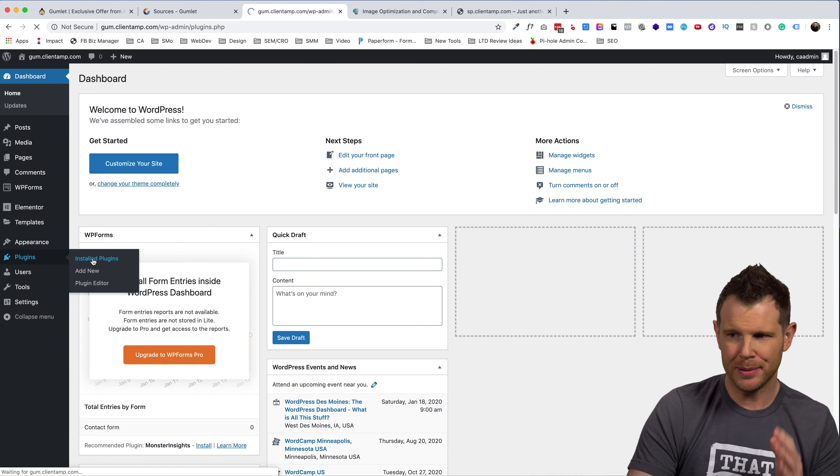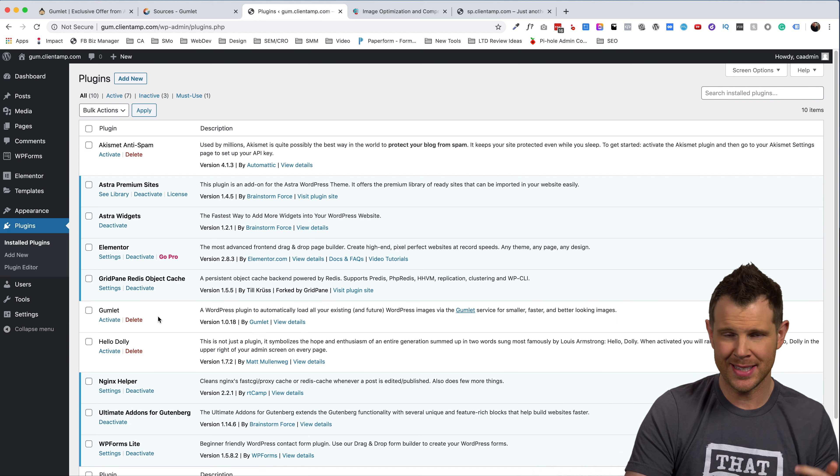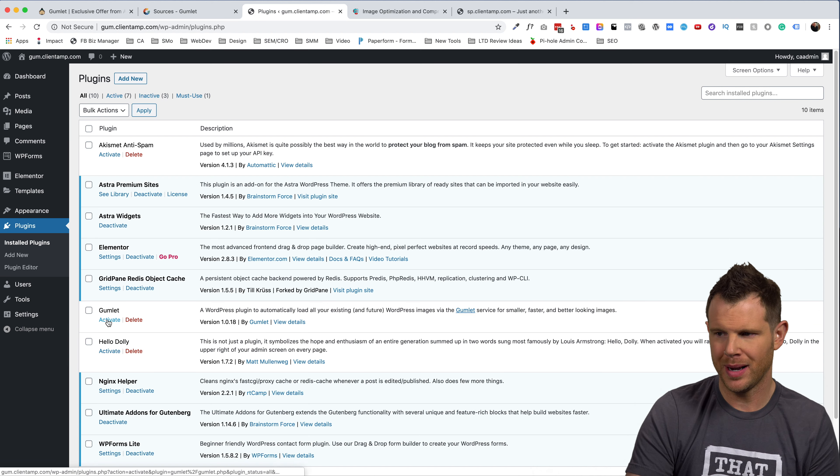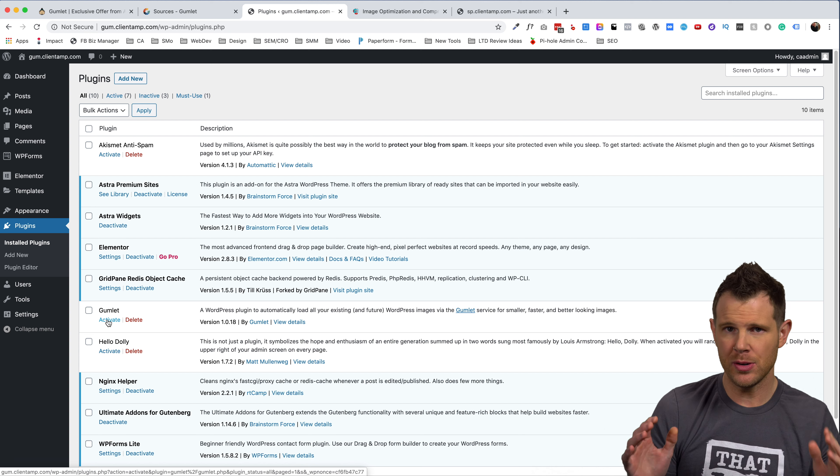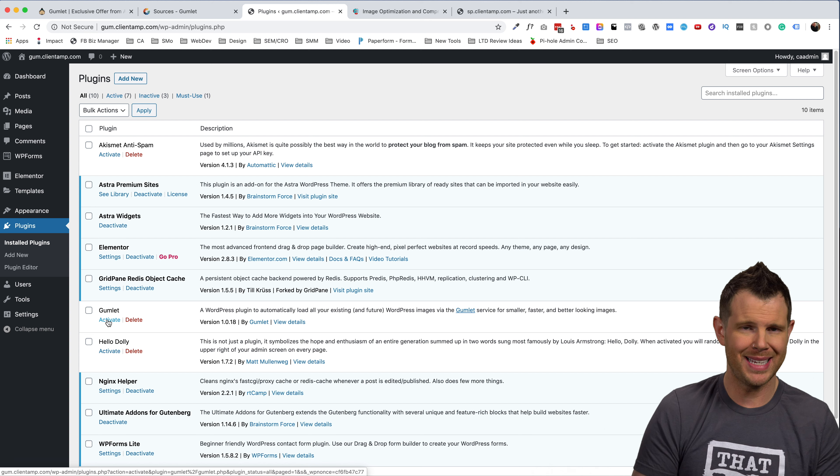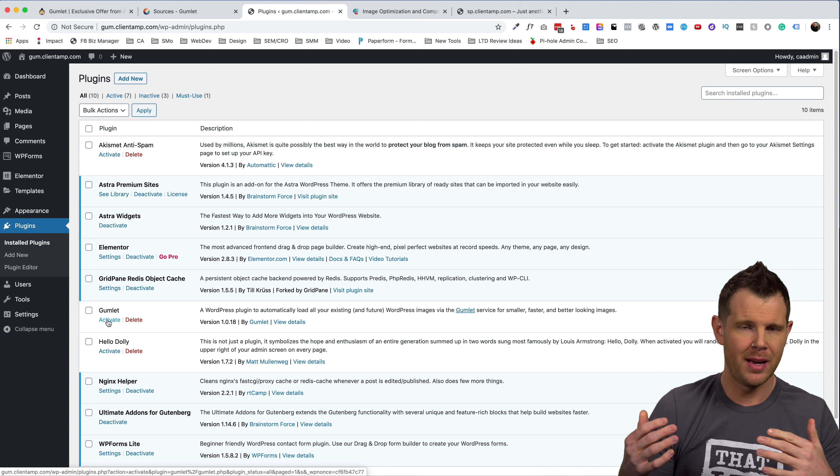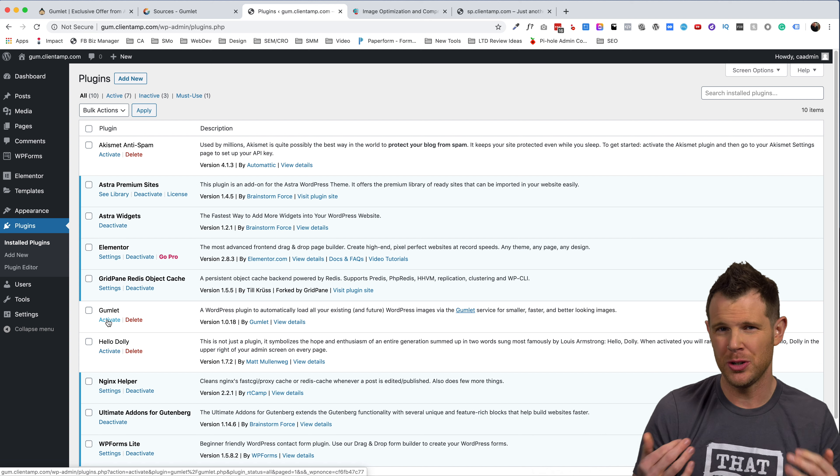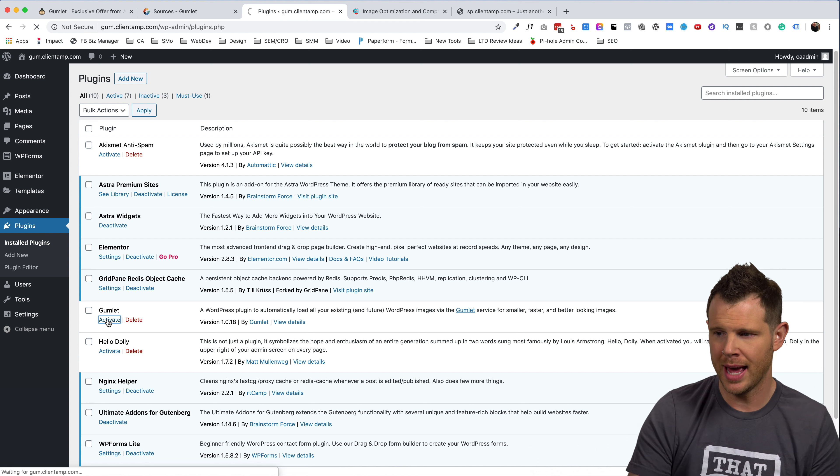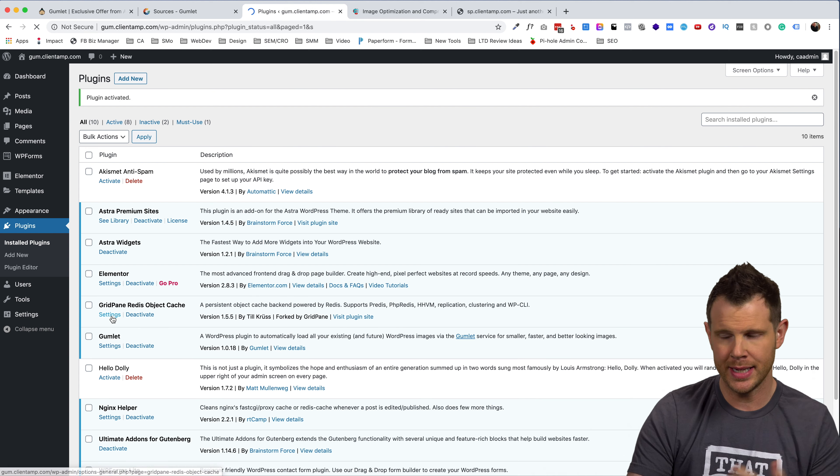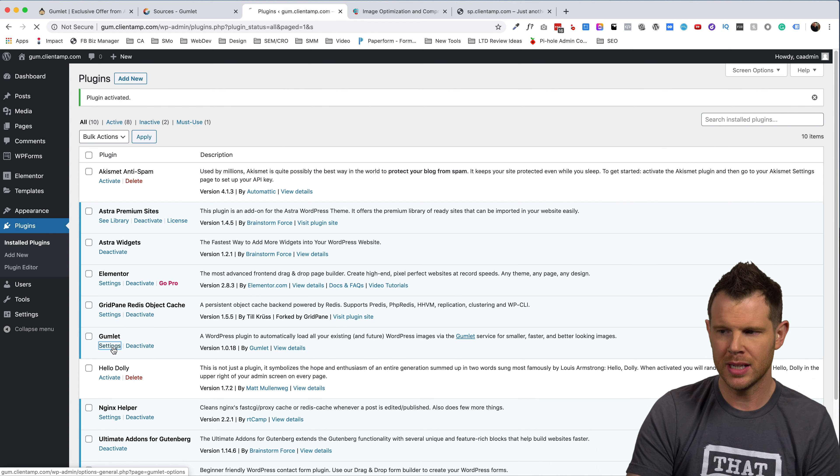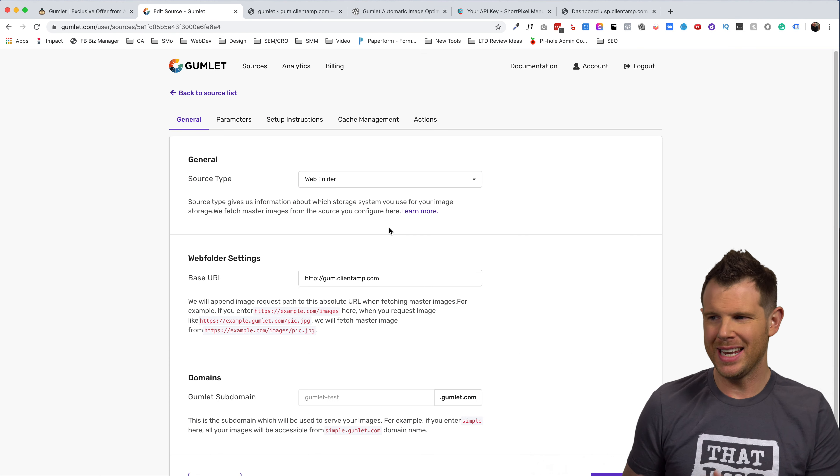There is a Gumlet plugin. I've actually already gone ahead and installed this, but it's free on the WordPress repository. Now, that's not to say that you can only use Gumlet with WordPress. It does work on any website. They have a JavaScript that you can inject into your website and they have some really good step-by-step directions on how to do that. But for ease of comparison here, I'm just going to go ahead and use the Gumlet plugin. So I'm on the back end of Gumlet.